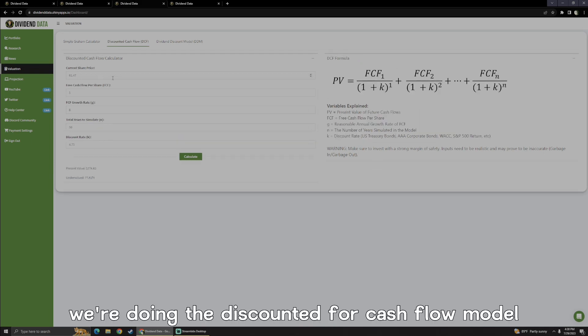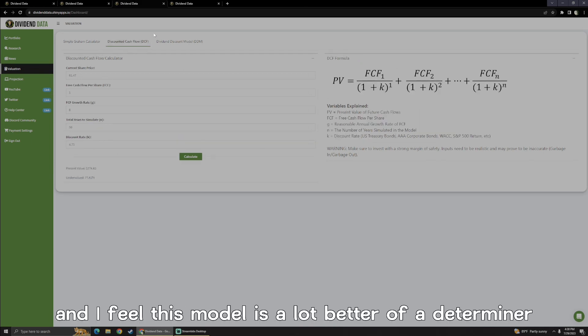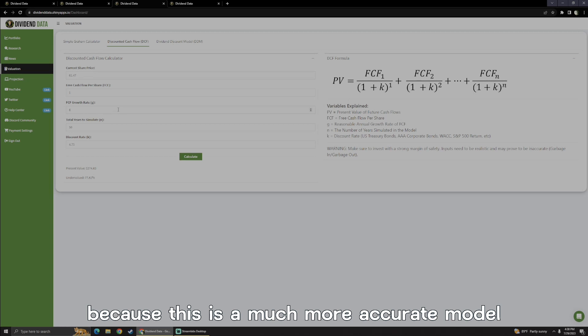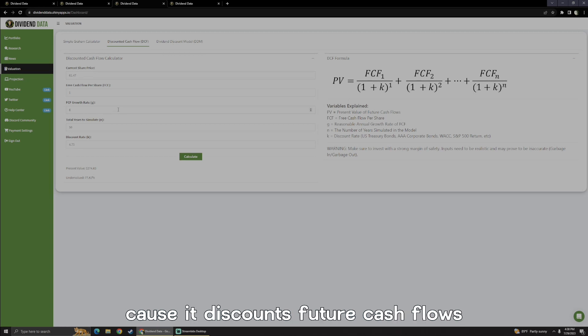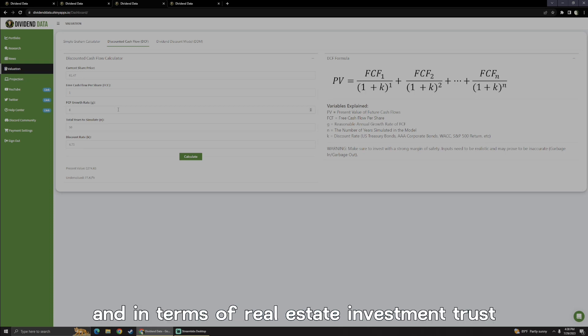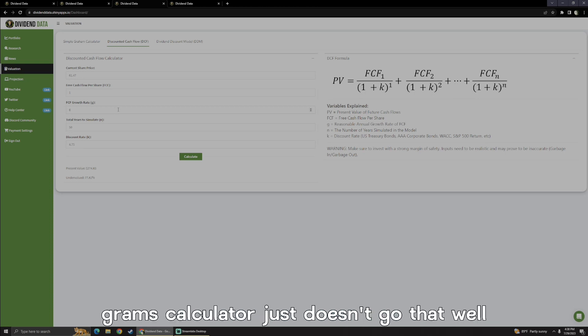All right, now we're doing the discounted cash flow model, and I feel this model is a lot better determiner in terms of the current value of a company, because this is a much more accurate model, because it discounts future cash flows back to the current, and in terms of real estate investment trusts, Graham's calculator just doesn't work that well.